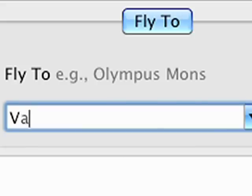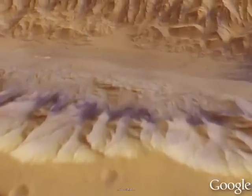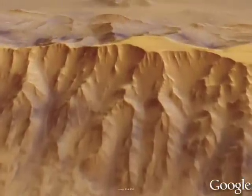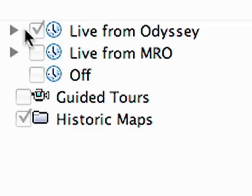Let's travel over to Valles Marineris, the largest known canyon in the solar system, stretching approximately 4,000 kilometers.